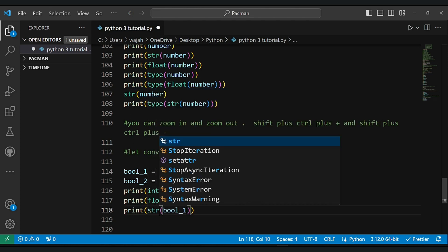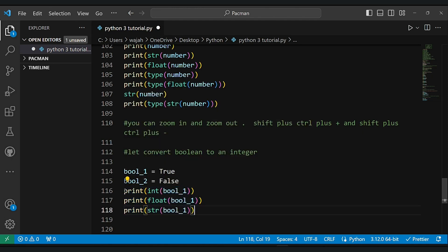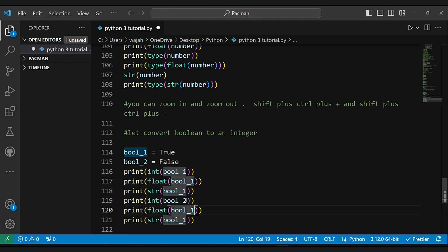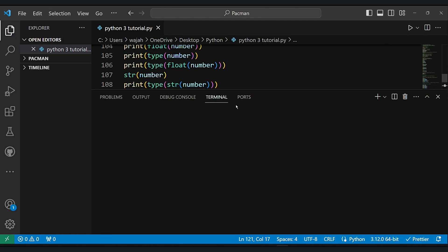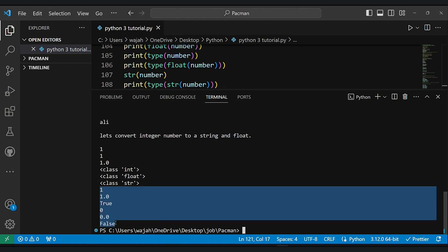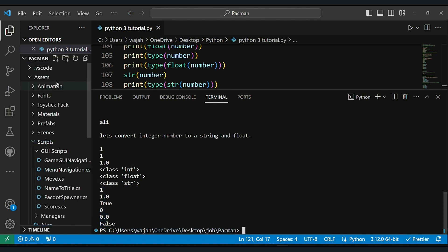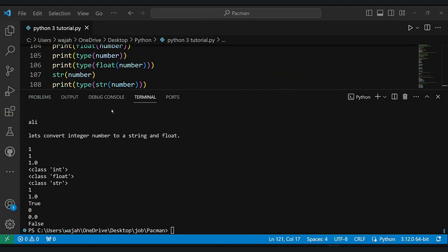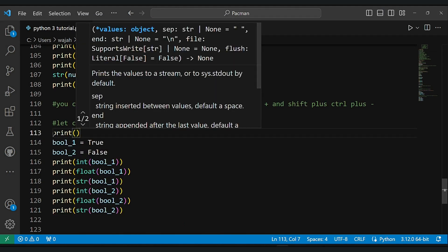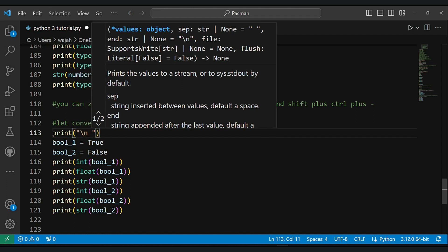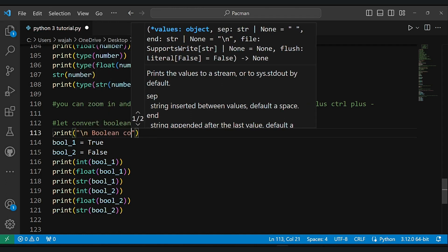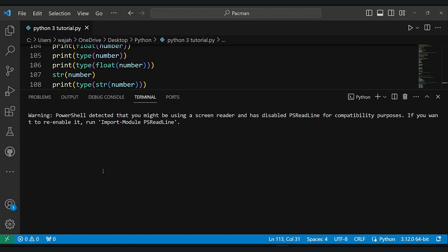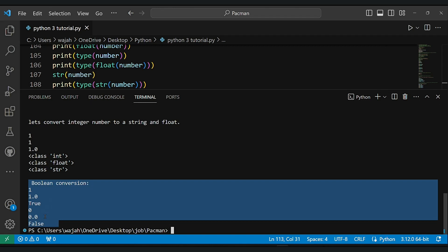As you can see. Oh sorry for that, just a random click. And you can see the output.